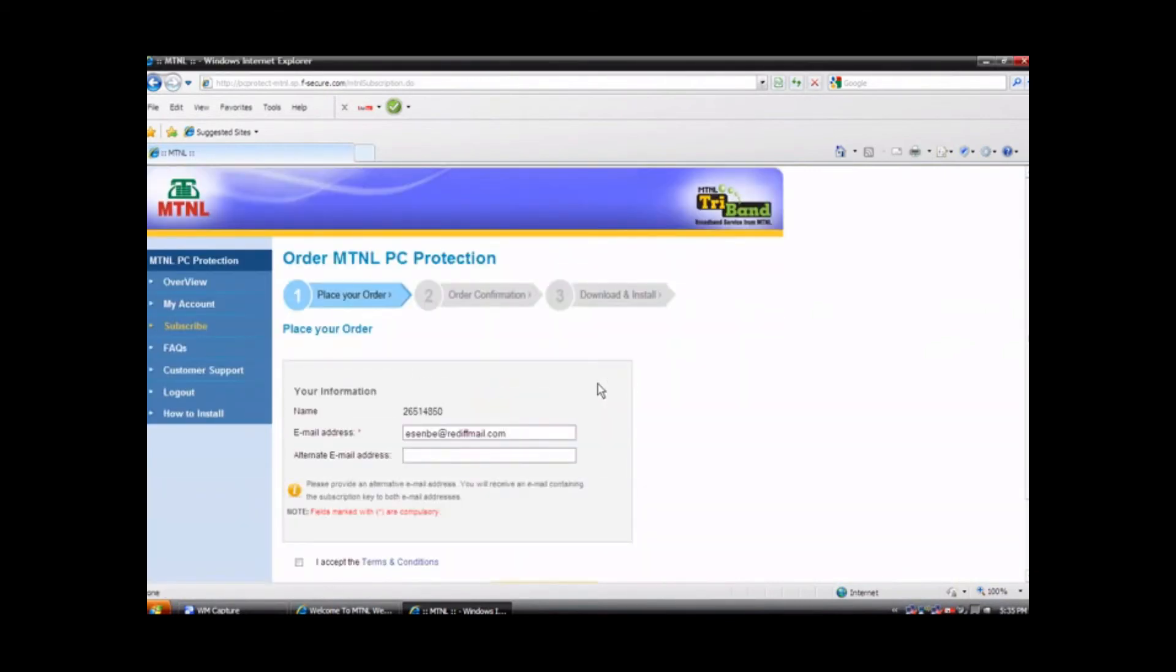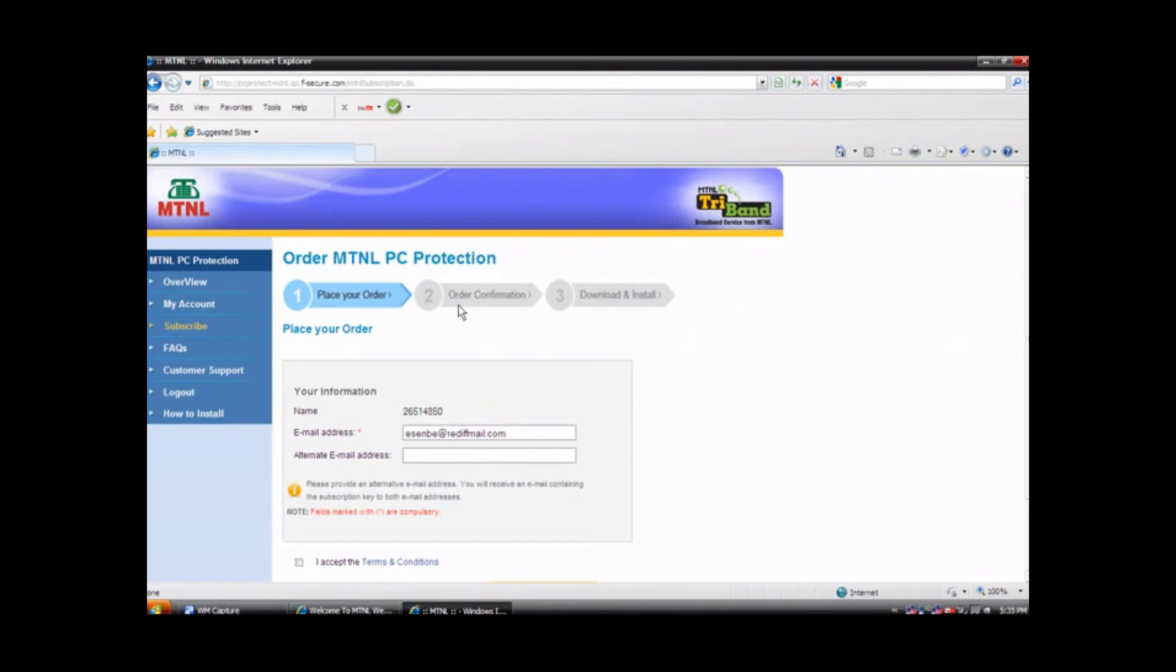In the process of downloading MTNL PC Protection Antivirus you will go through three simple steps of downloading. First place your order, second order confirmation, and third download and install.